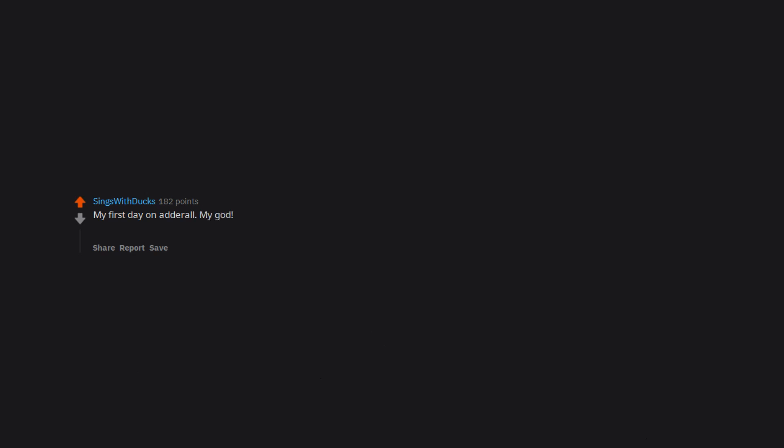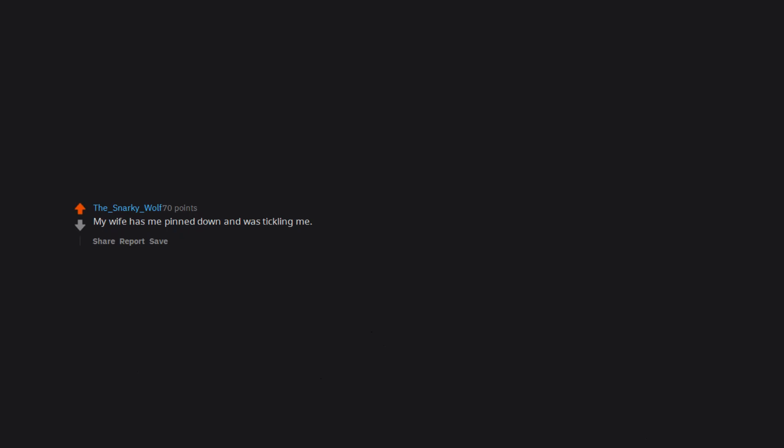My first day on Adderall. My god. I was at work in a meeting with boring smelly middle-aged men discussing company financials and I was scared my pee-pee's gonna burst out through my trousers. I thought the pills turned me gay. My wife has me pinned down and was tickling me. Most confusing erection I've ever had.